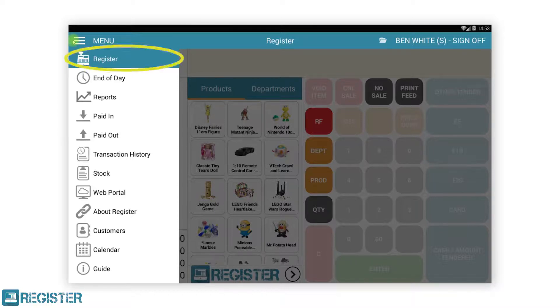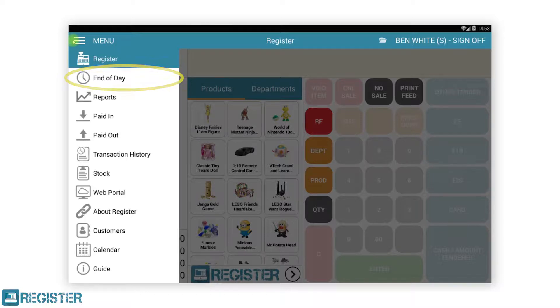The register button at the top of the menu will return you to the main register screen if you are in another section of the system. End of day is where we carry out the cashing up process at the end of a shift or trading day.